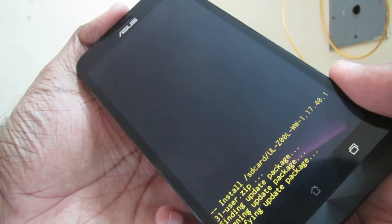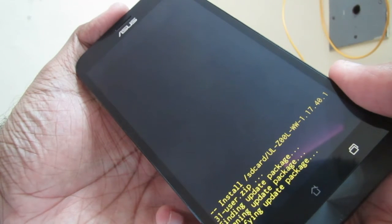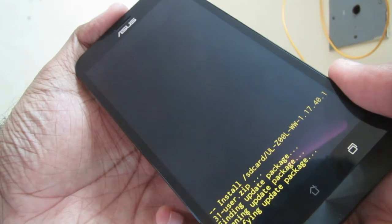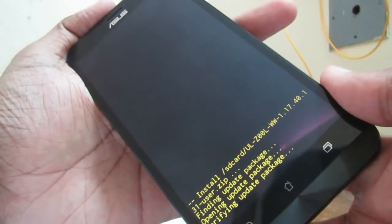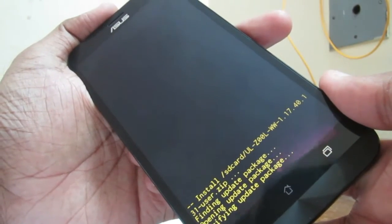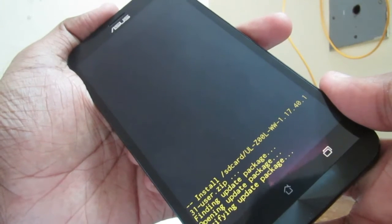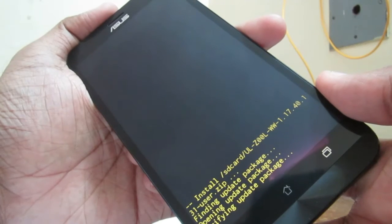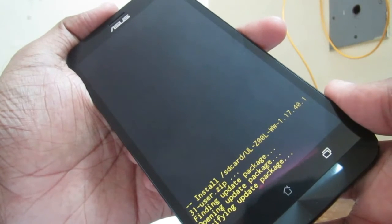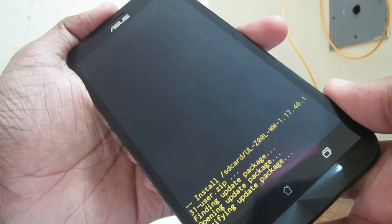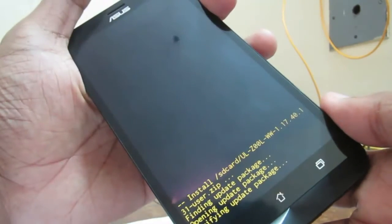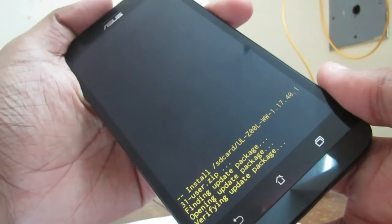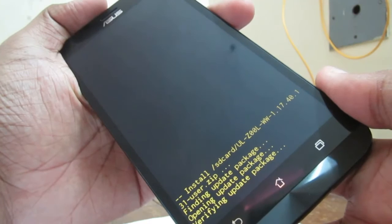It is installed with the stock ROM recovery, that is the ROM recovery provided by ASUS. Then we are installing the firmware update given by ASUS. You can download this firmware from ASUS website. This version is 1.17 WW SKU, which is the second last version before Marshmallow release. This is a stable version and I am installing this one to go back to the stock version.